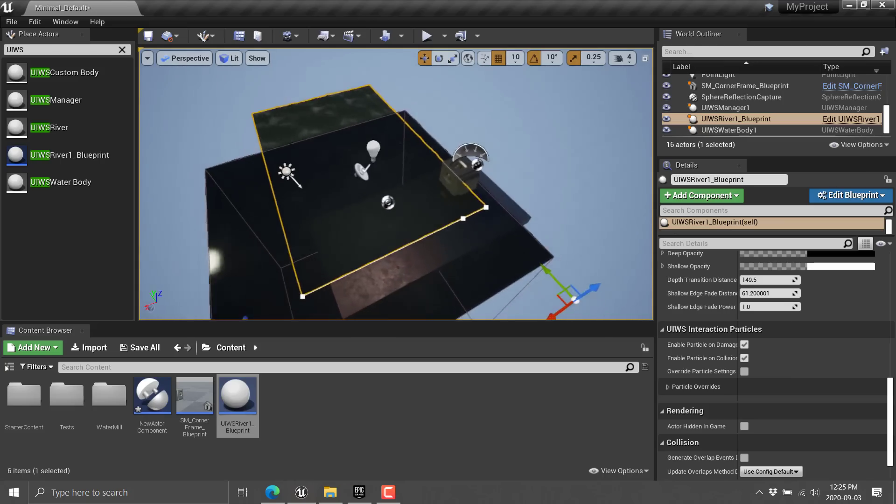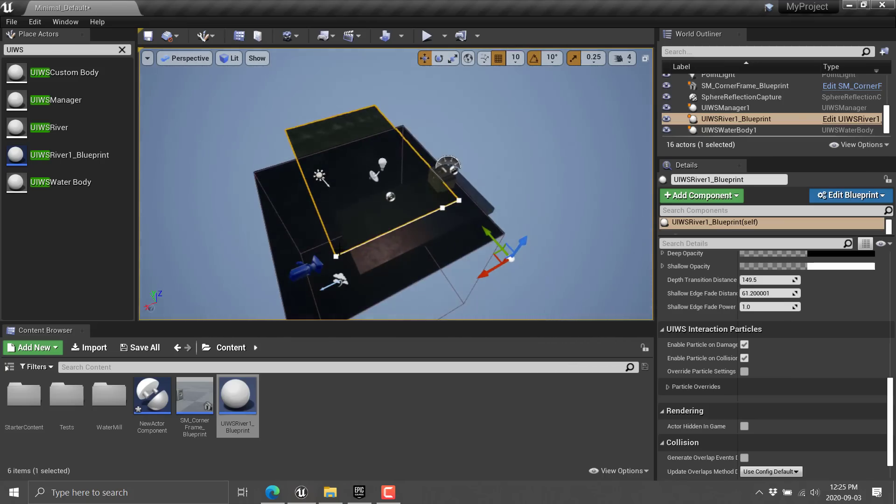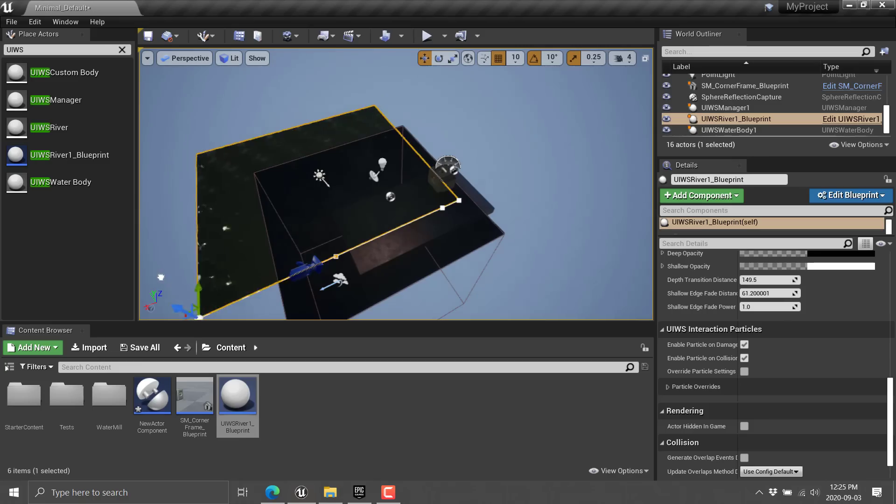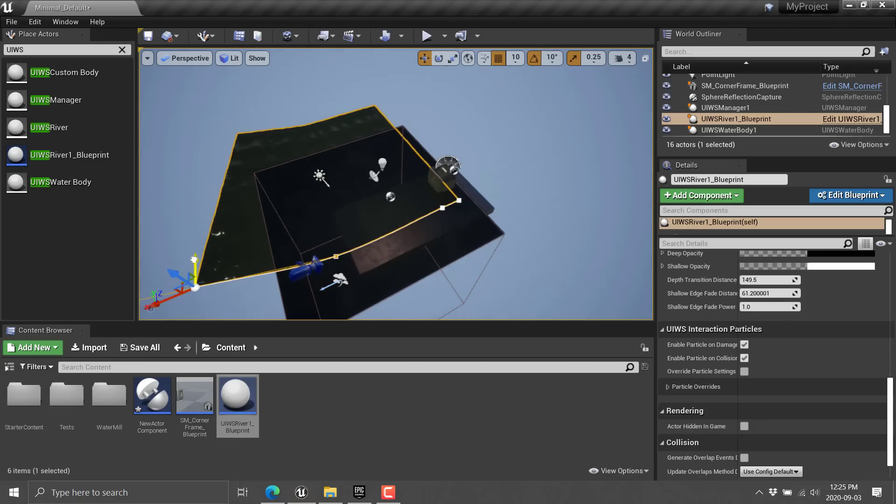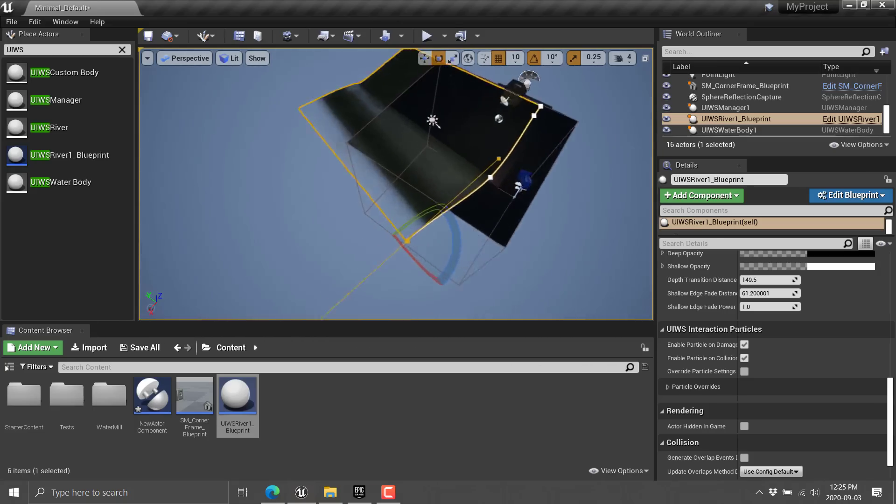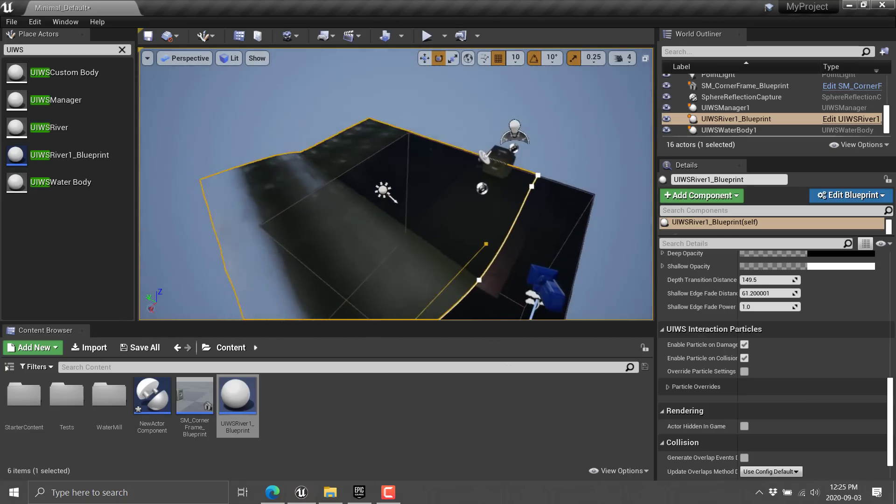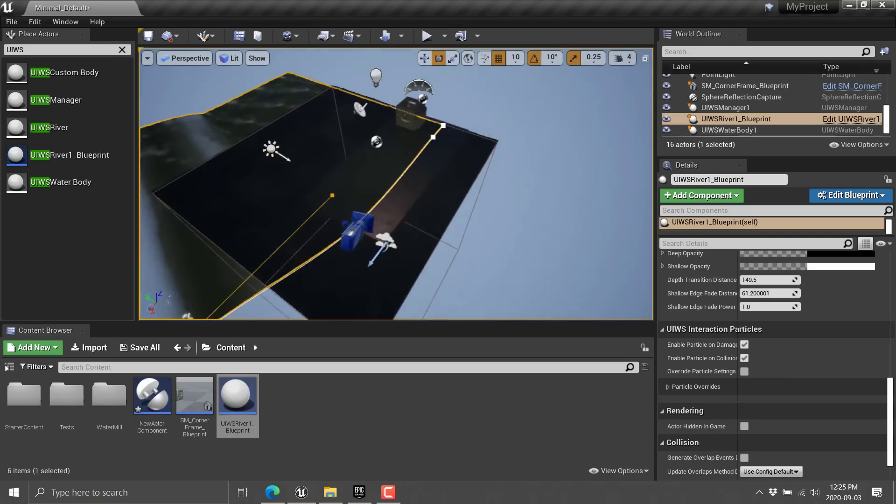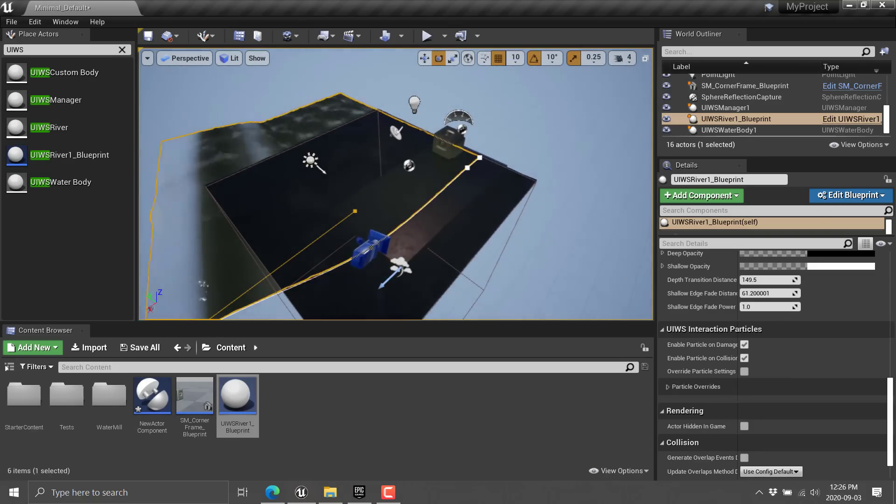And then we can just sort of keep going with that one. So I grab that control point again, and we can just move that guy there. And we could turn it. We could rotate it if we so wished. And boom. So you can create rivers and waterfalls, et cetera, using that system.